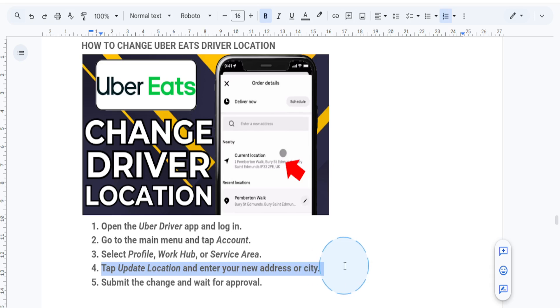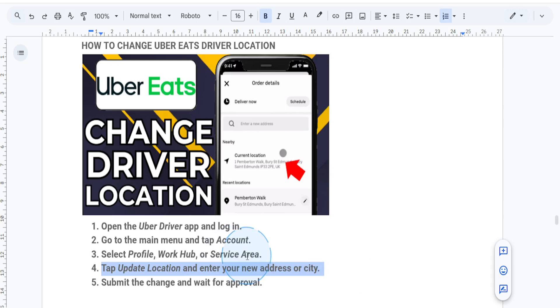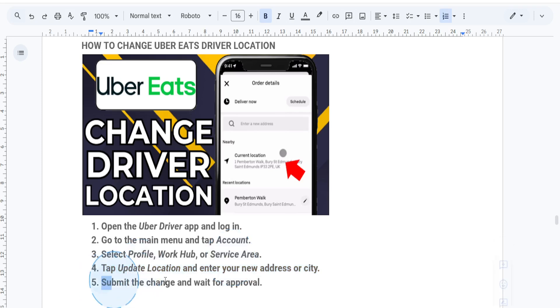So after submitting this change, Uber may take some time to approve the update. Just keep an eye on your app or email for confirmation.